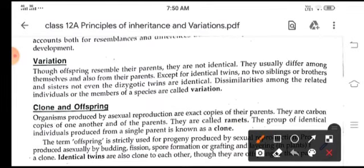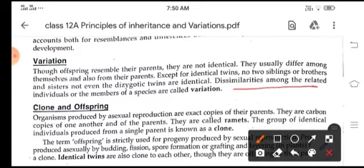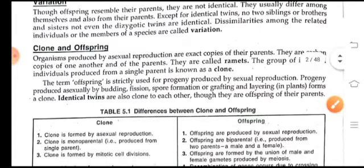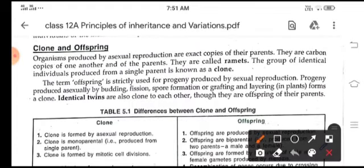You know that we resemble our parents but we are not identical. The characters come from the parents, but identical twins do resemble each other. The dissimilarities among related individuals or members of a species are called variation. Except for identical twins, no two individuals resemble each other exactly.